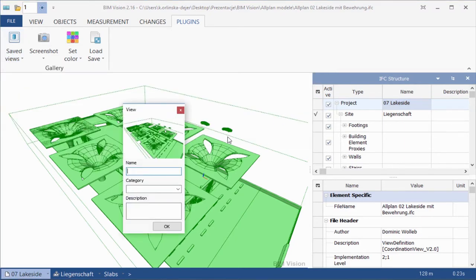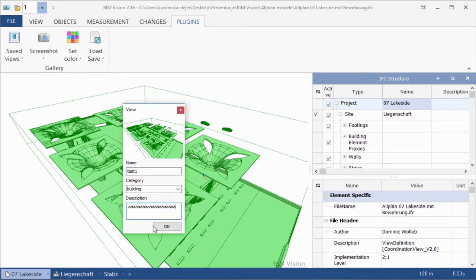The plugin makes a thumbnail and puts it into the gallery of views. Right-click on a saved view to show a menu with additional options. Define properties for the view: name, category, and description.